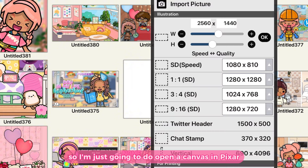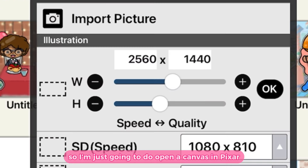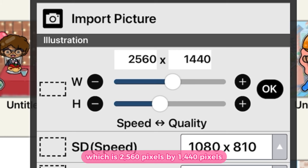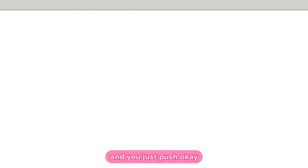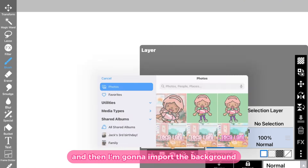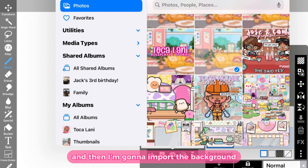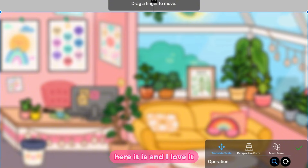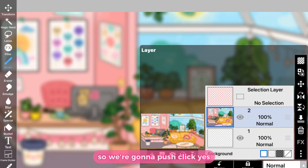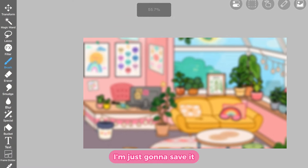I'm going to open a canvas in PixArt and make it the banner size, which is 2560 pixels by 1440 pixels. Push OK and here's the banner. Then I'm going to import the background — here it is, and I love it. Push click yes.